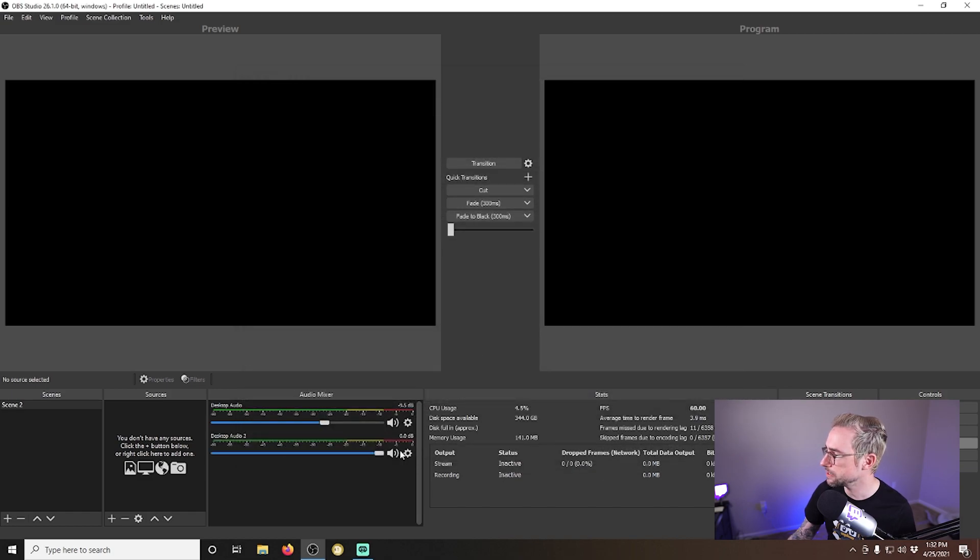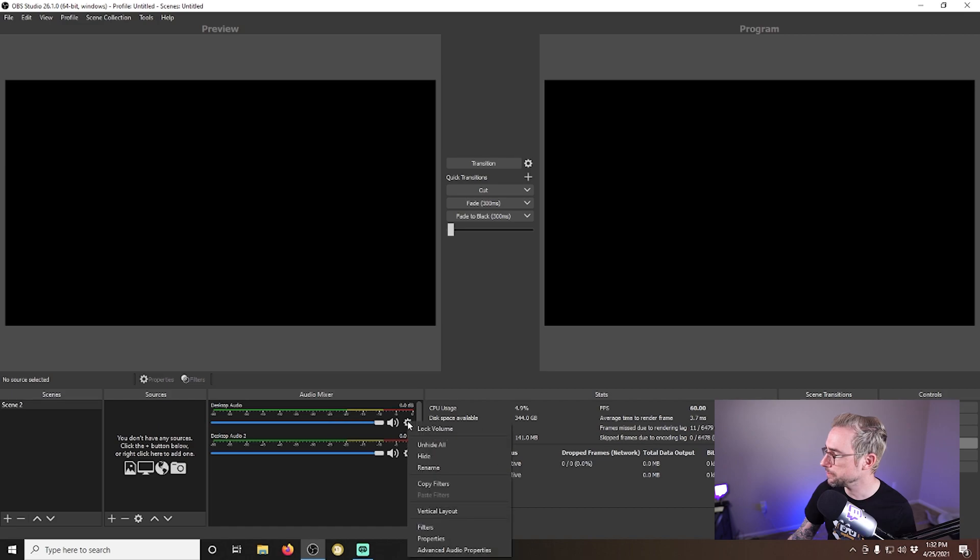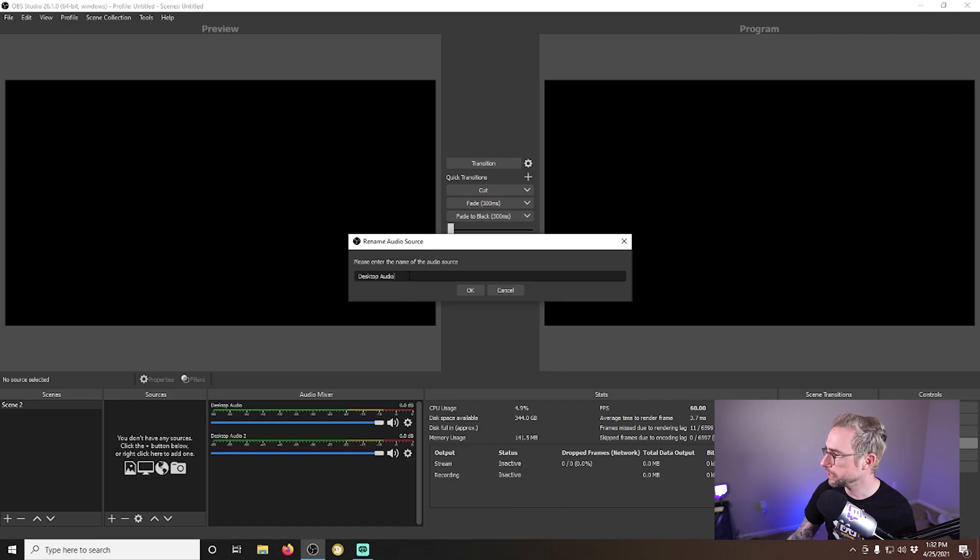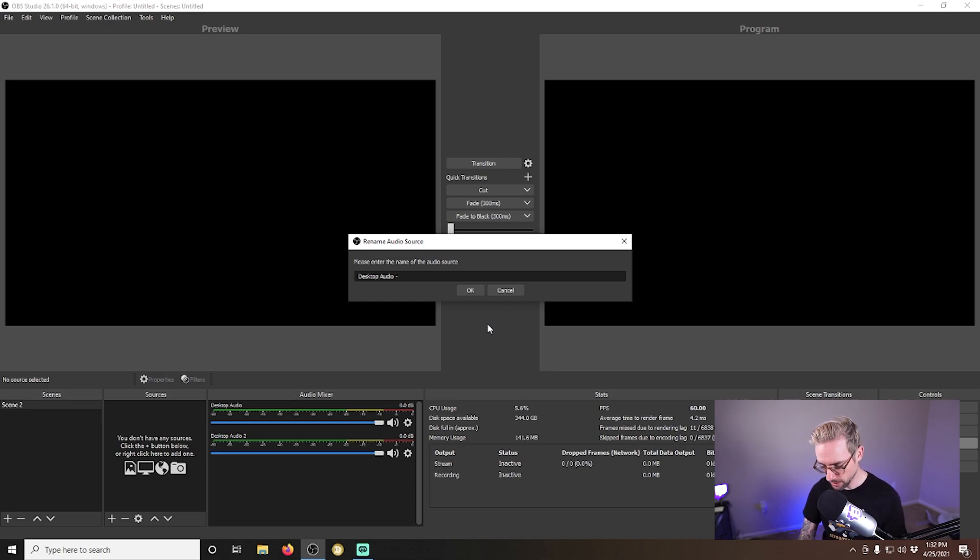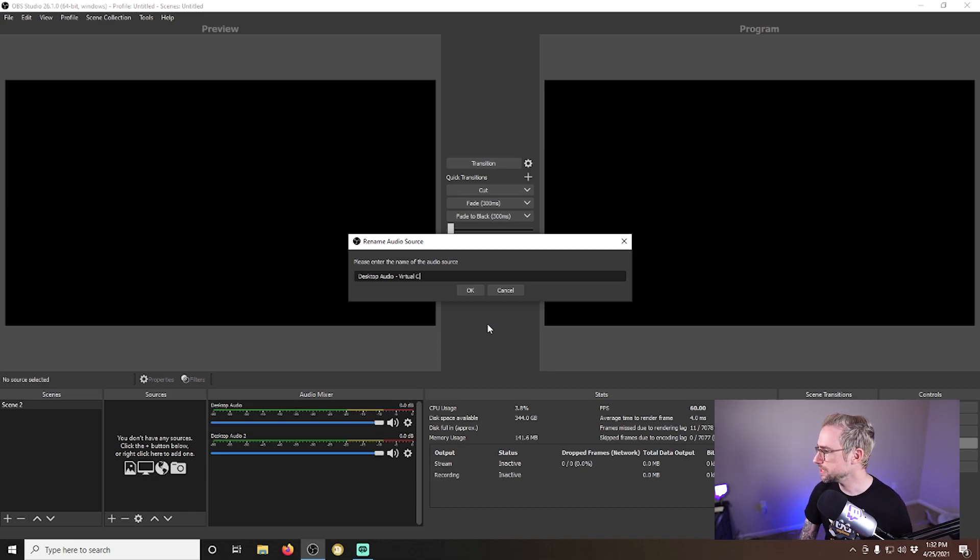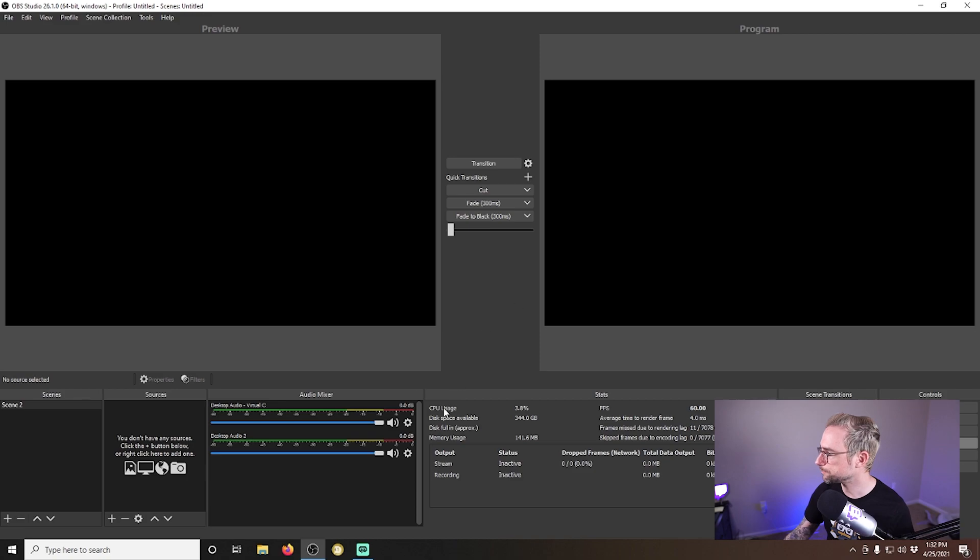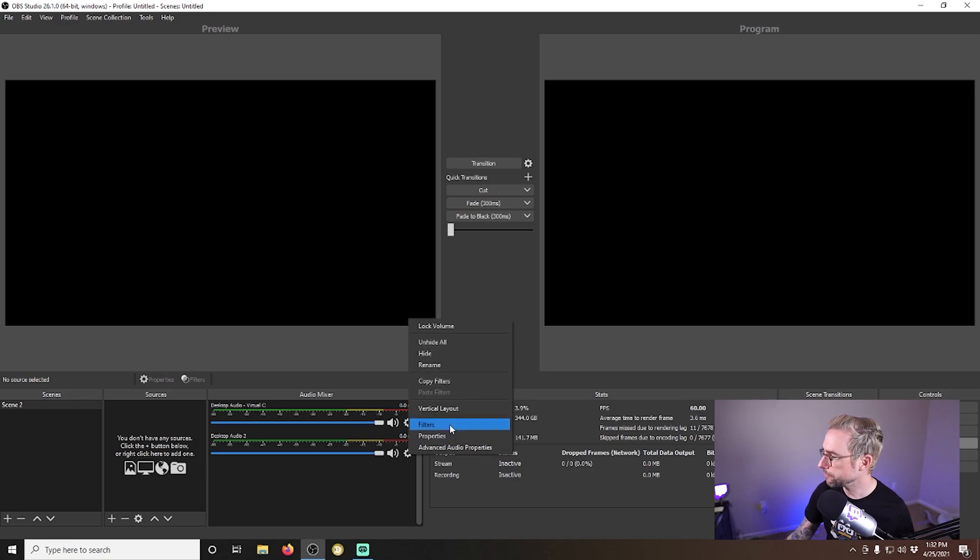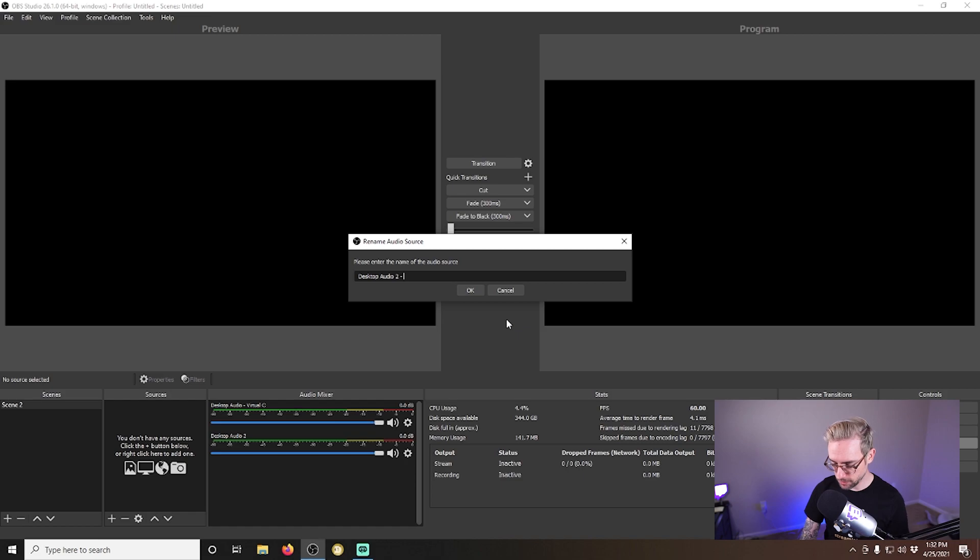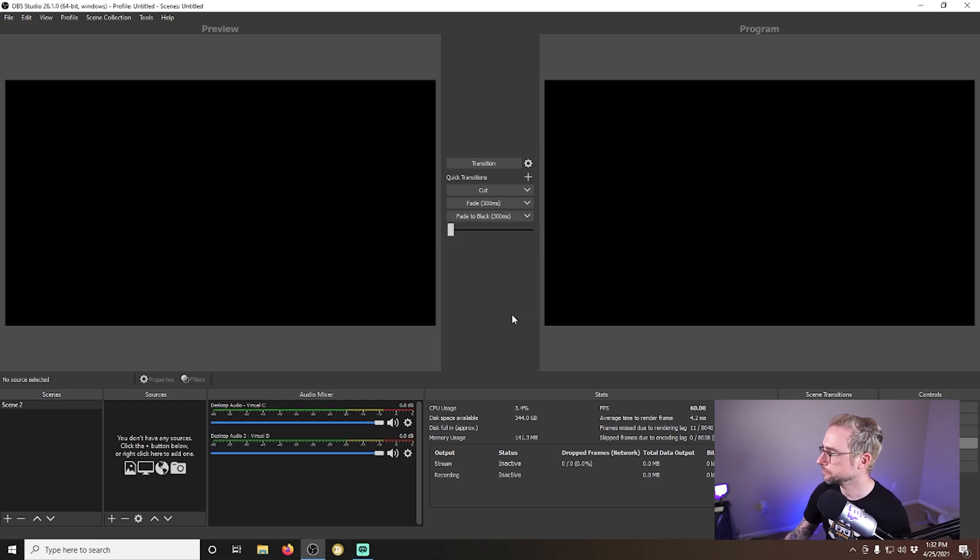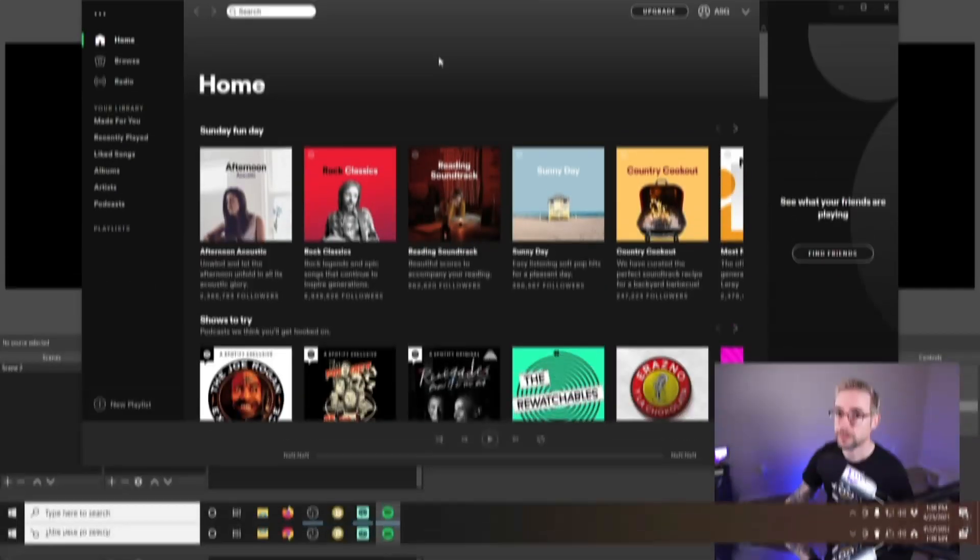And there you go. This is C, this is D. And you can rename these as you see fit in order to just remember what's what. So I'm going to leave it as desktop audio, but I'm going to call it virtual C as well. And we'll do the same with the other one. I'm going to leave the two there and I'm going to call it virtual D.